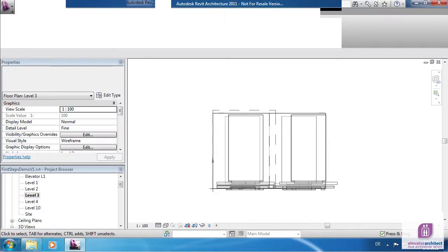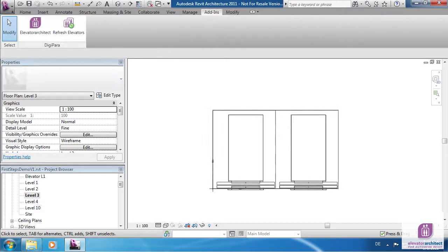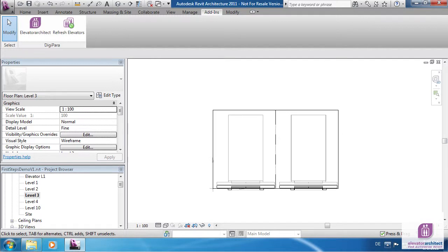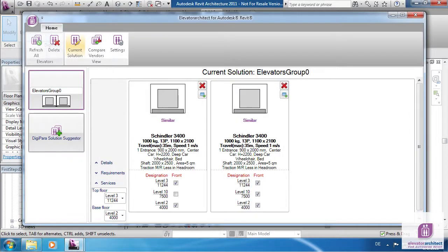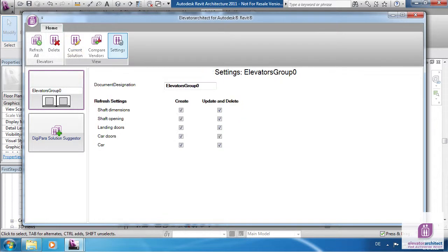The settings view allows you to influence the refresh settings. By default all checkboxes are checked. Unchecked items are no longer refreshed by Elevator Architect and might be helpful in some cases.